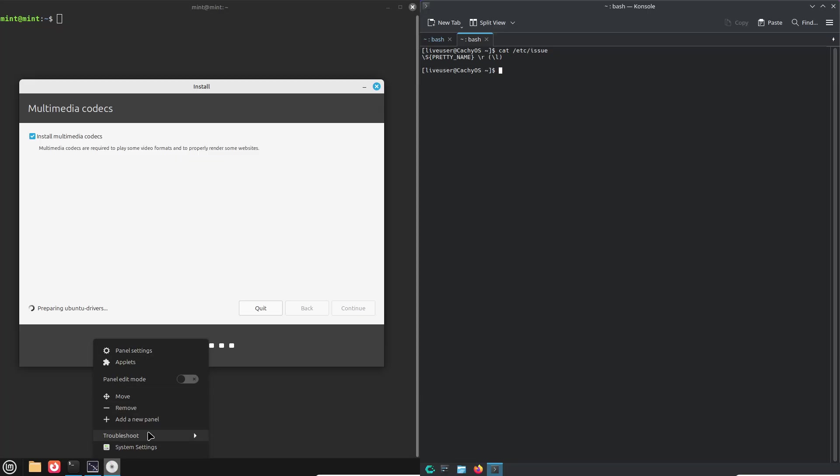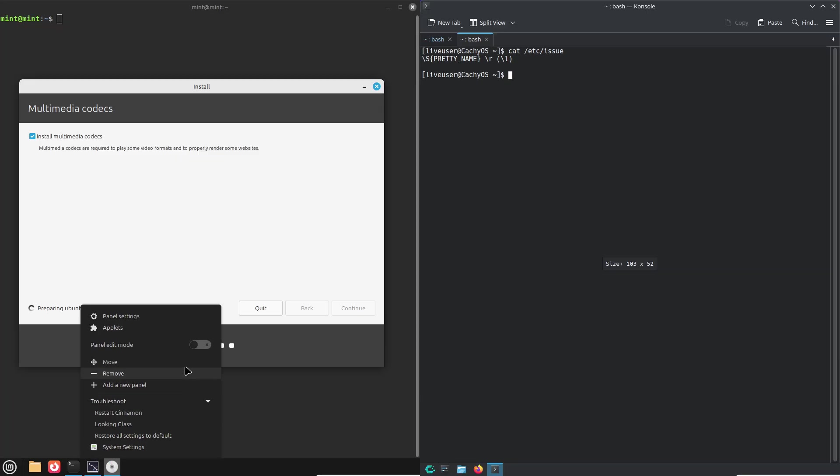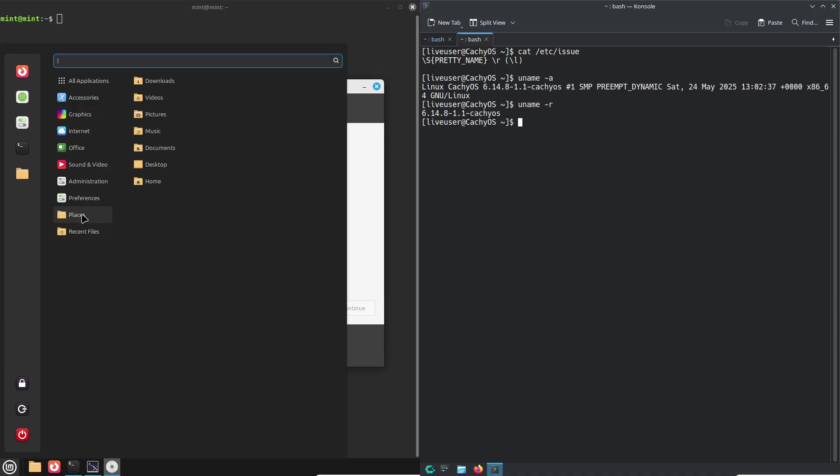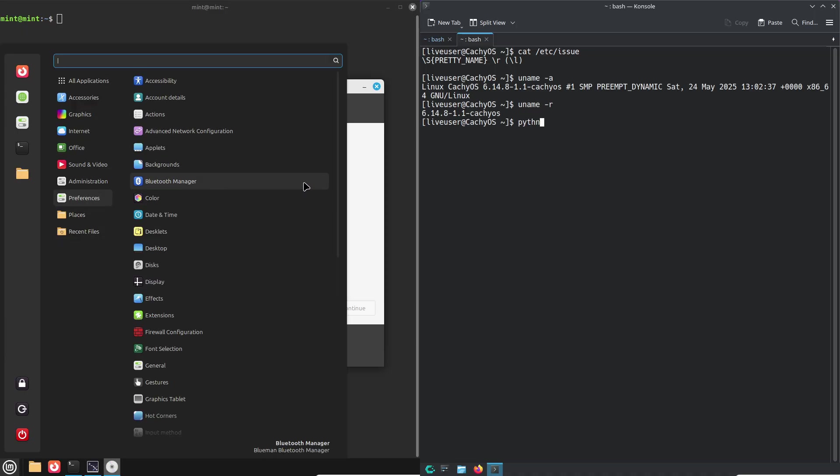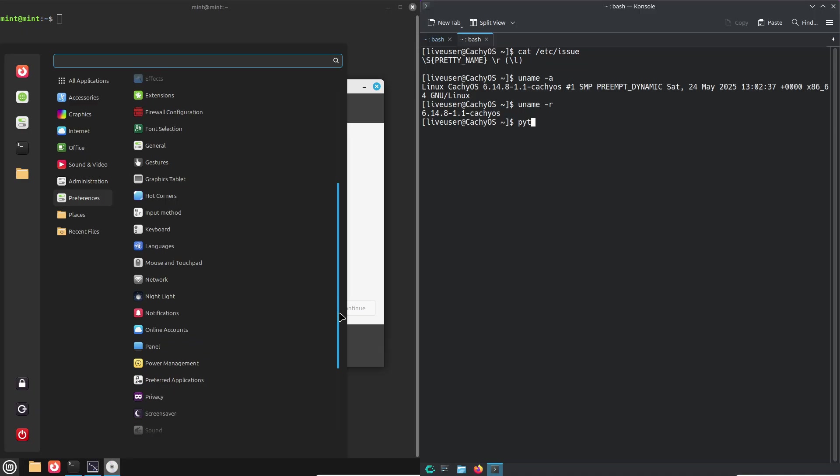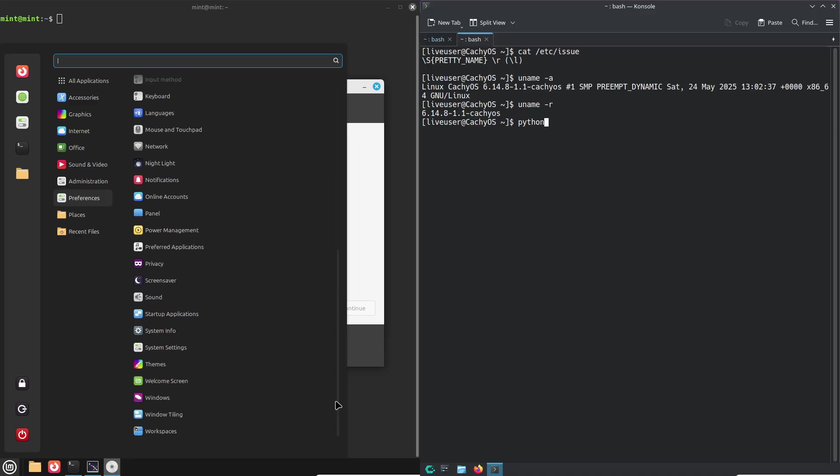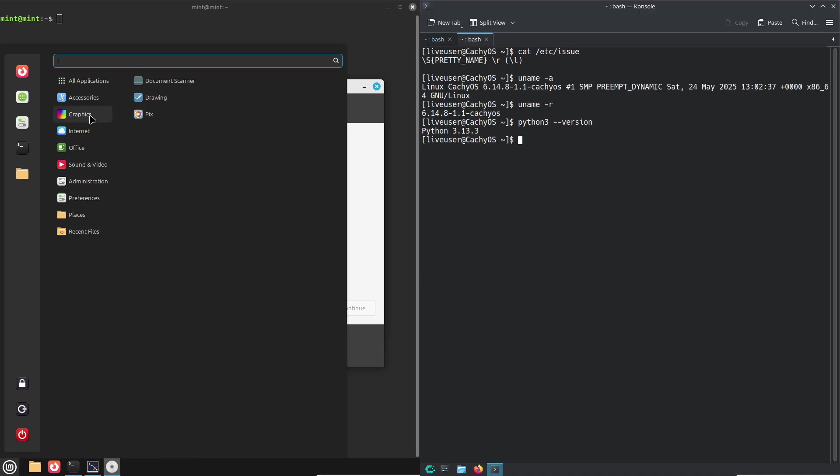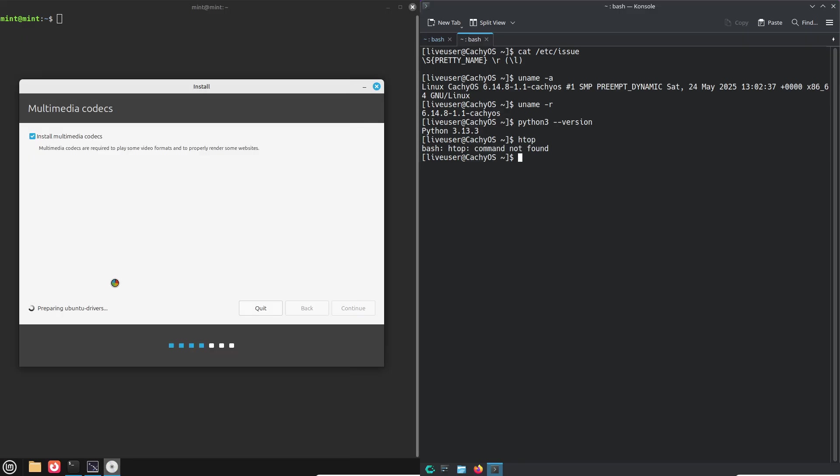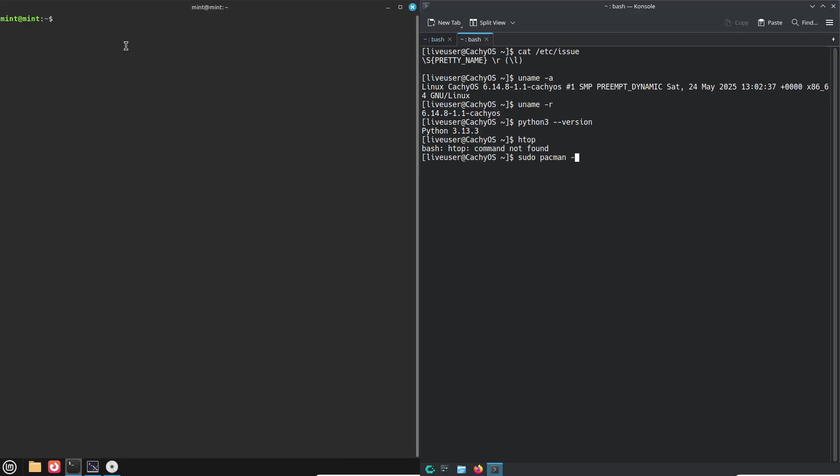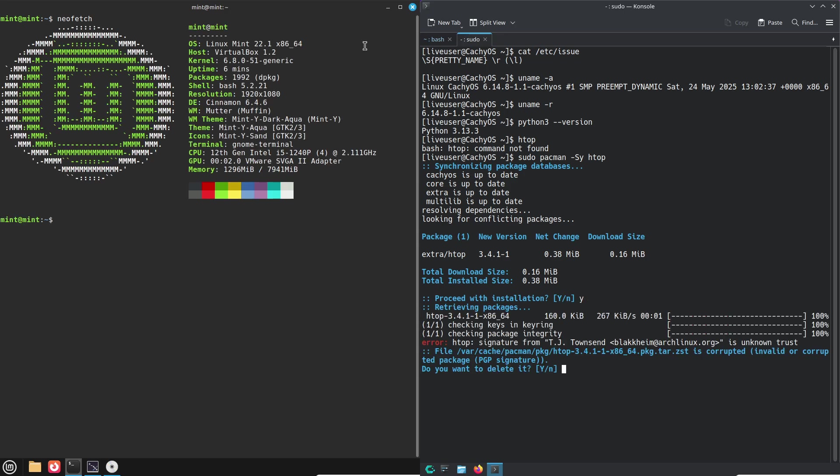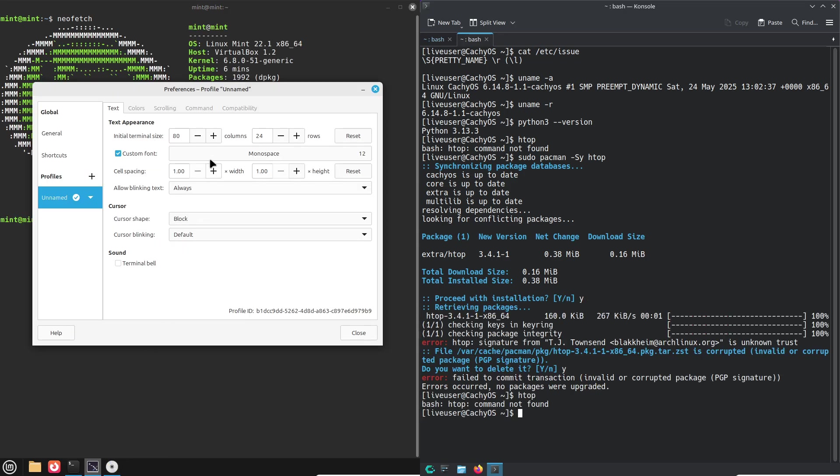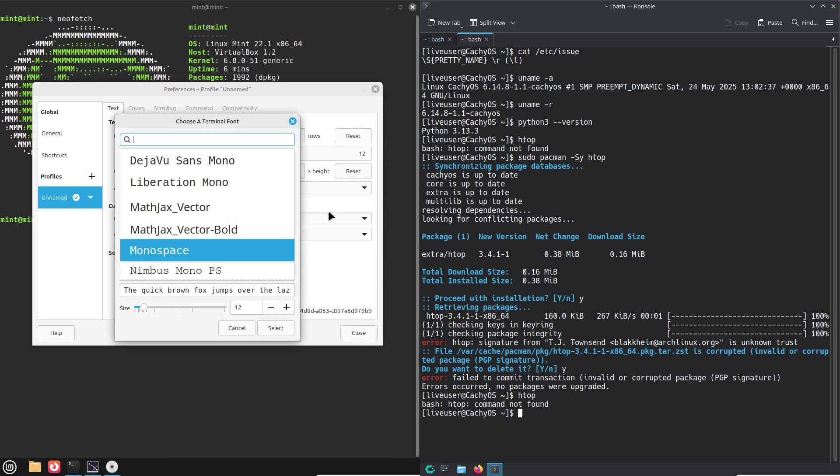Now installation showdown, getting started. First the live environments. Both distros offer live ISOs, so you can test drive without touching your hard drive. Mint boots straight into Cinnamon by default, while CachyOS lets you choose KDE Plasma or GNOME, and even XFCE and more right from the live menu.